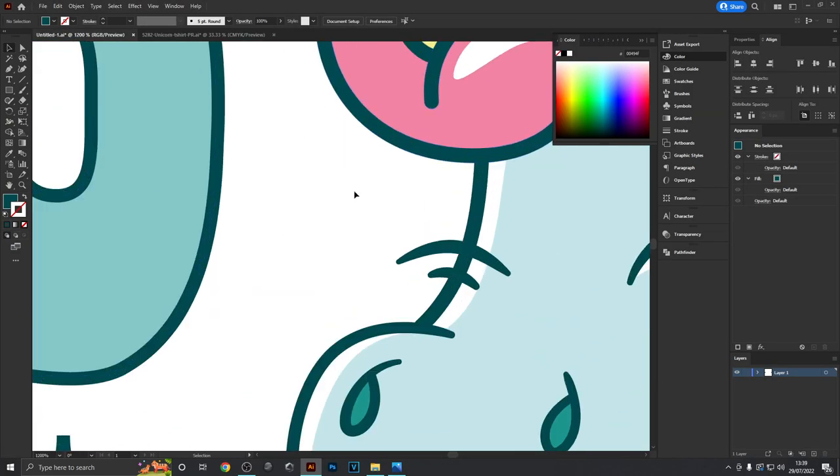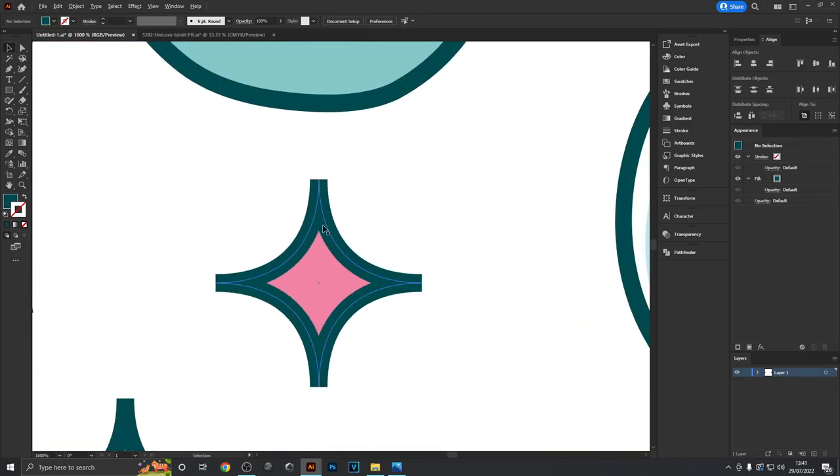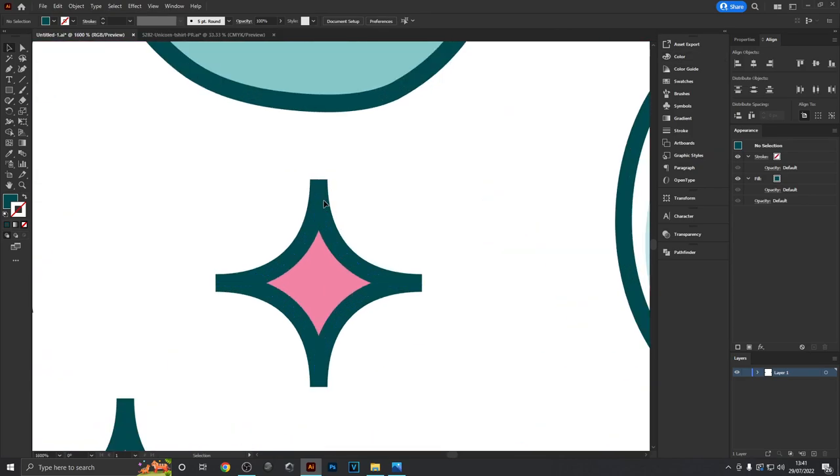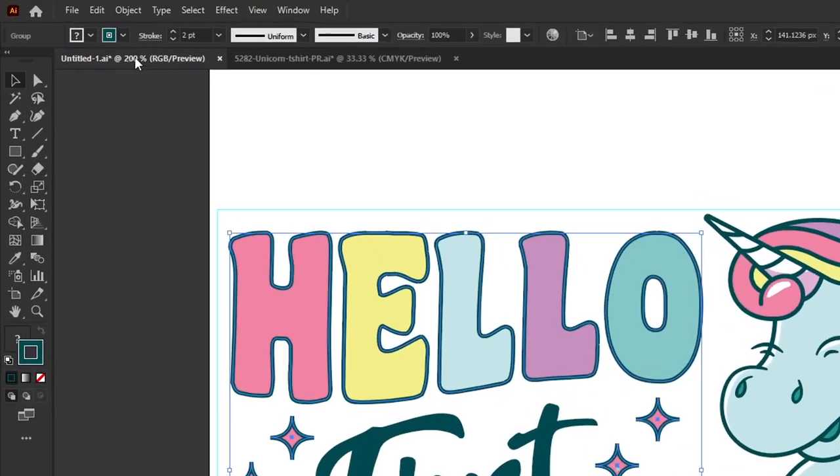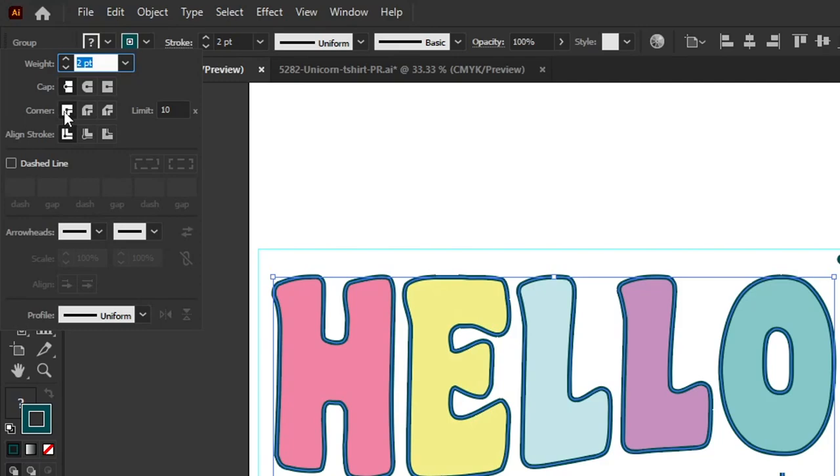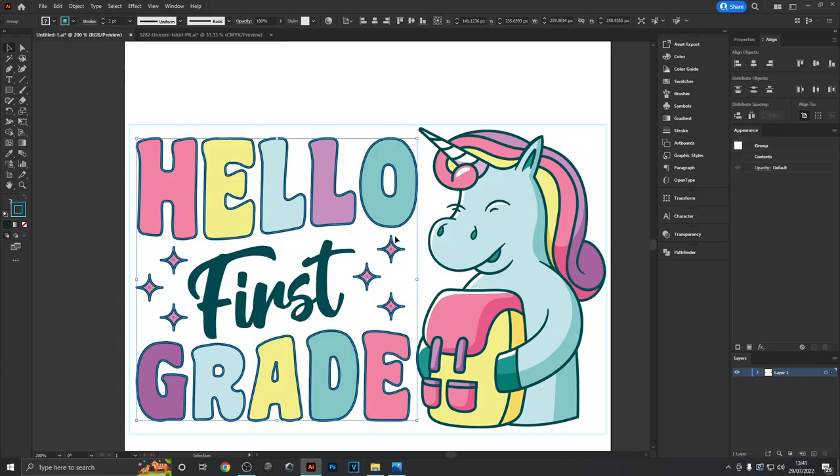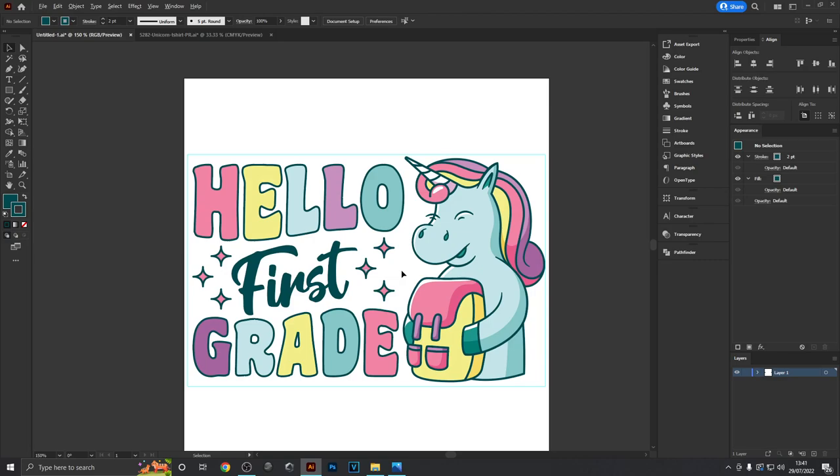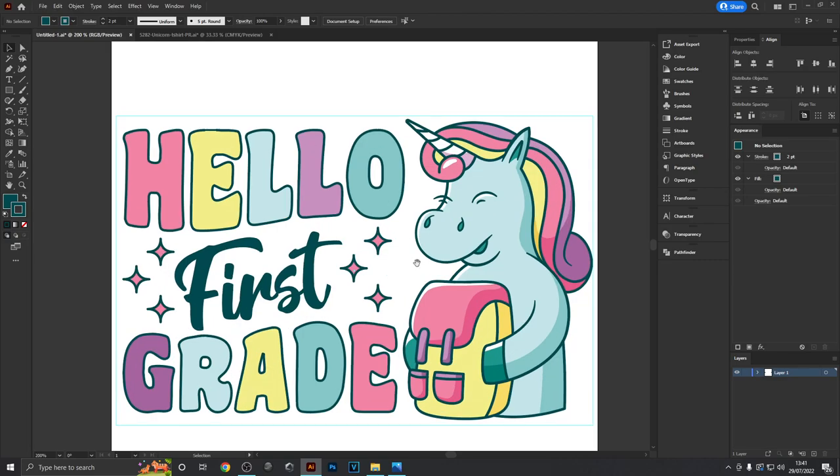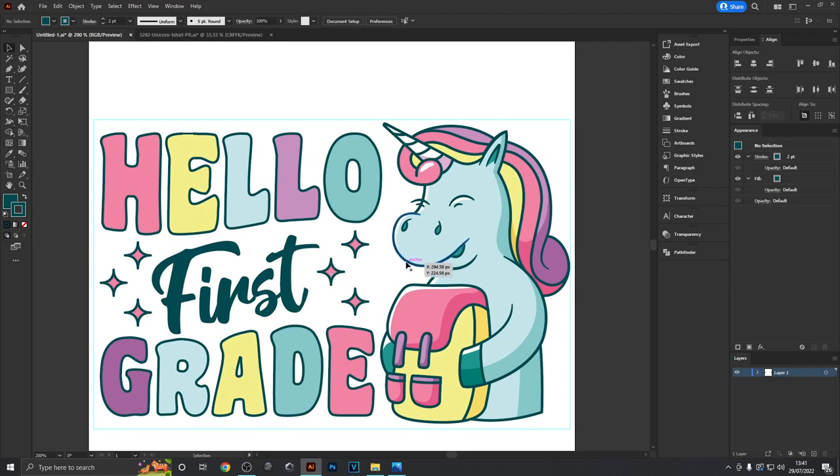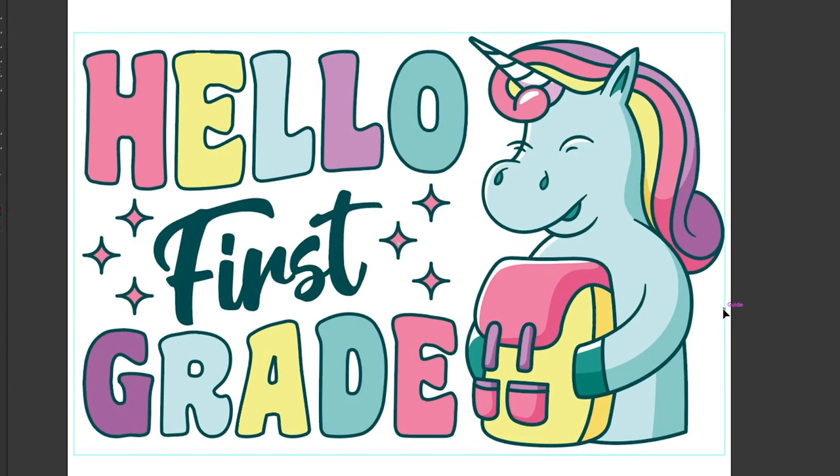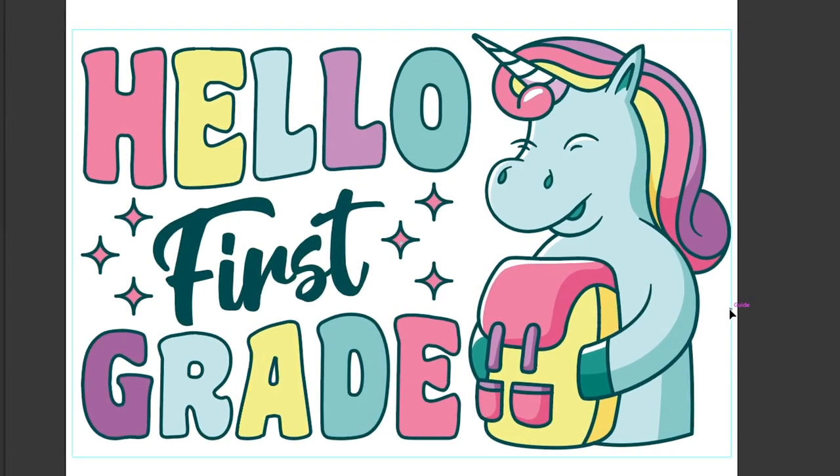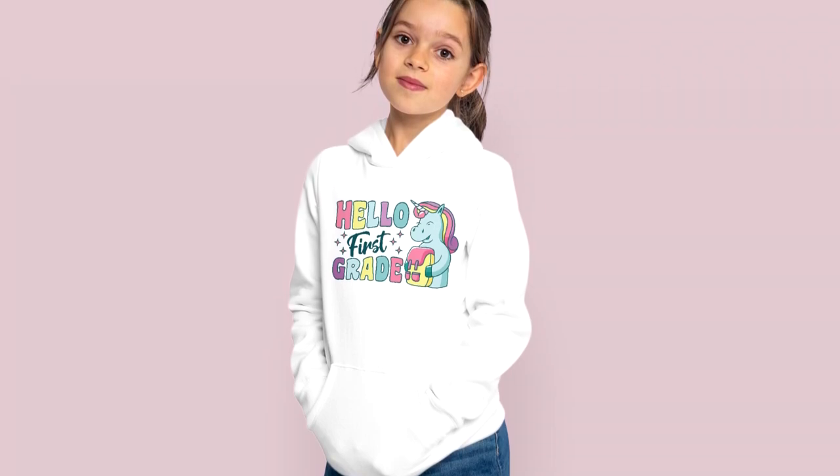One last thing would be to fix the fact that these stars have very rough edges. To do that, click on them and head to the stroke panel. Where it says corners, select the middle option which makes the edges round. There we go, we've quickly created a design that looks cohesive, like the text was meant to be with the unicorn. It's a very suitable design for back to school for a little girl who's just joined first grade.